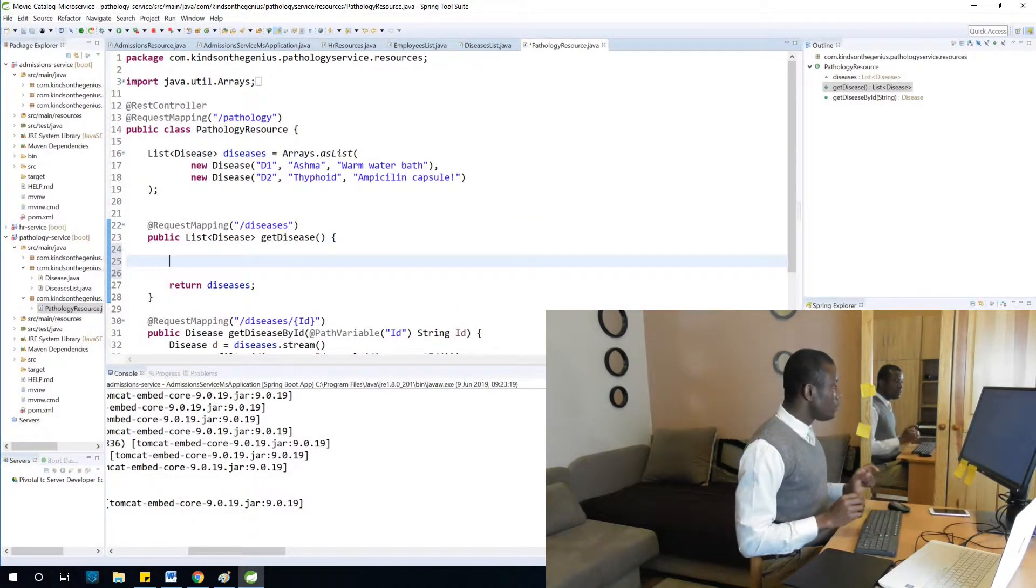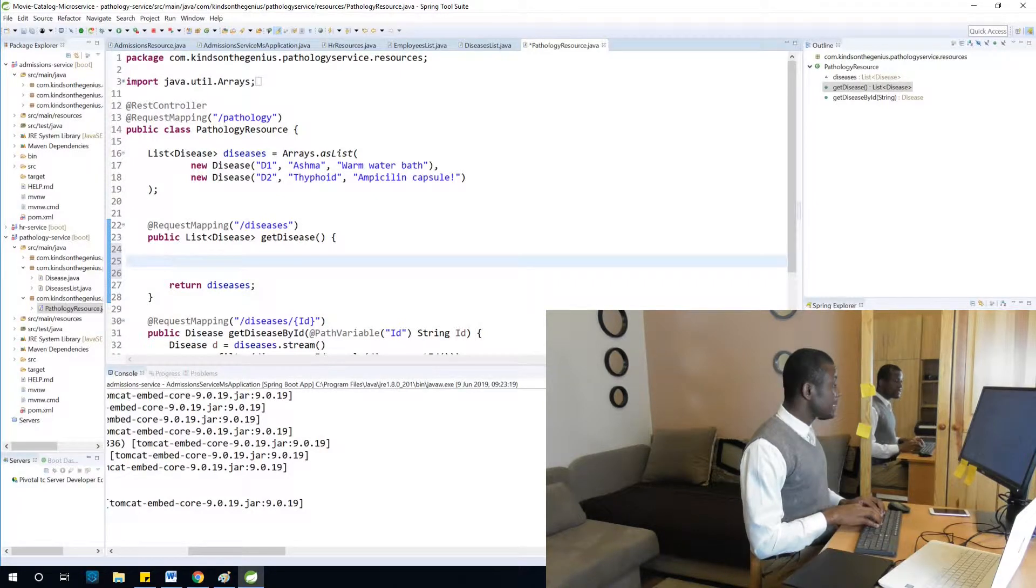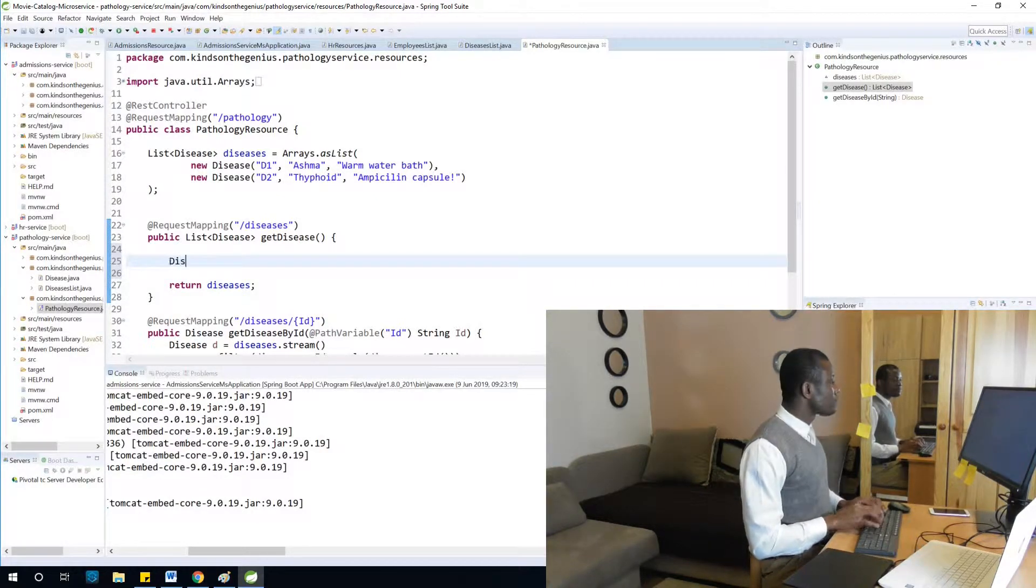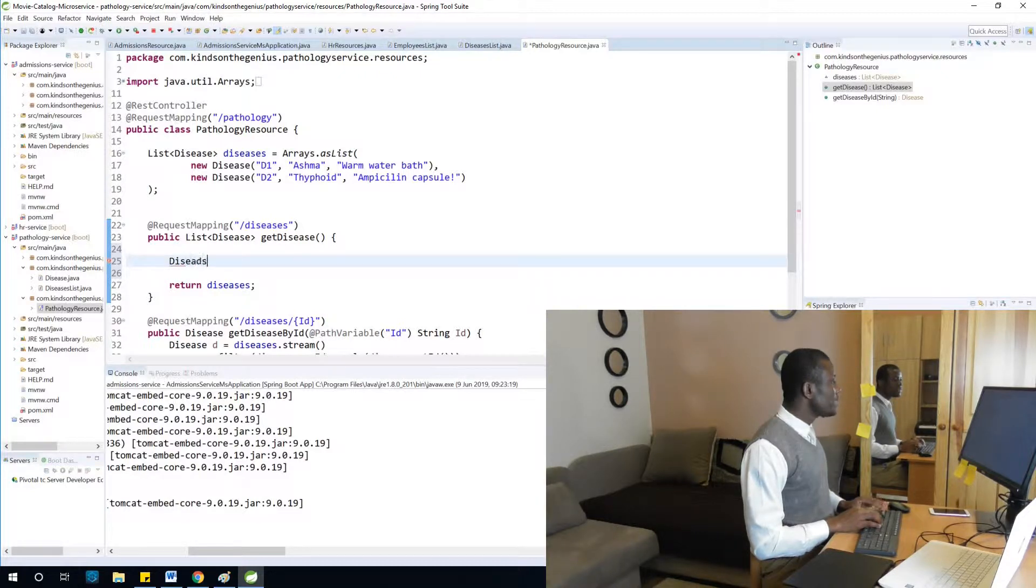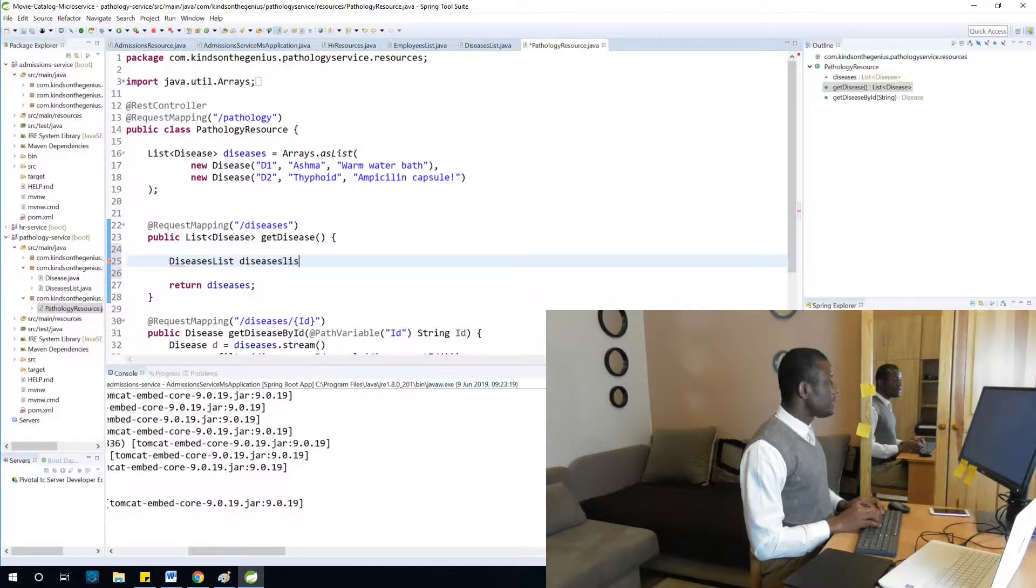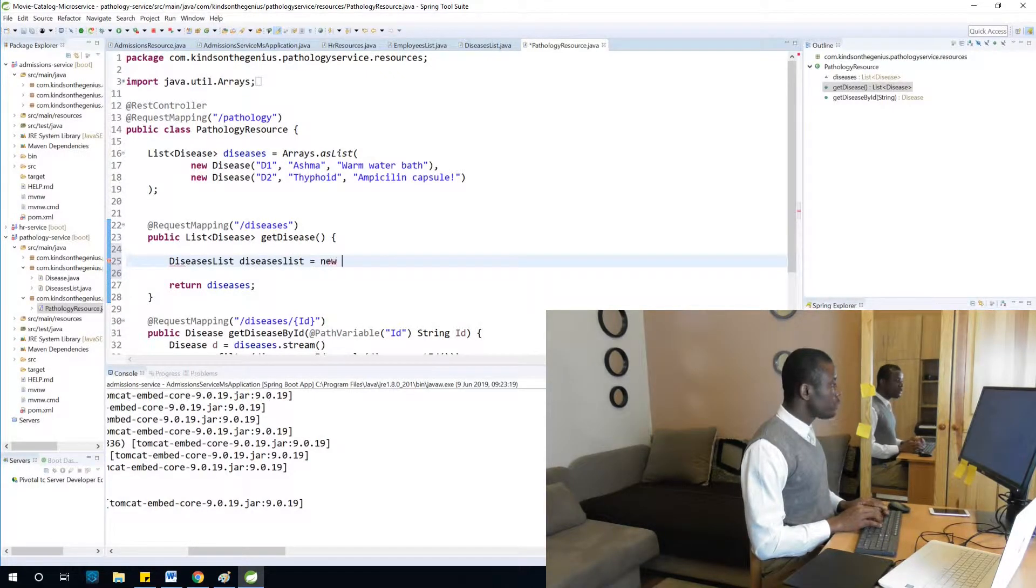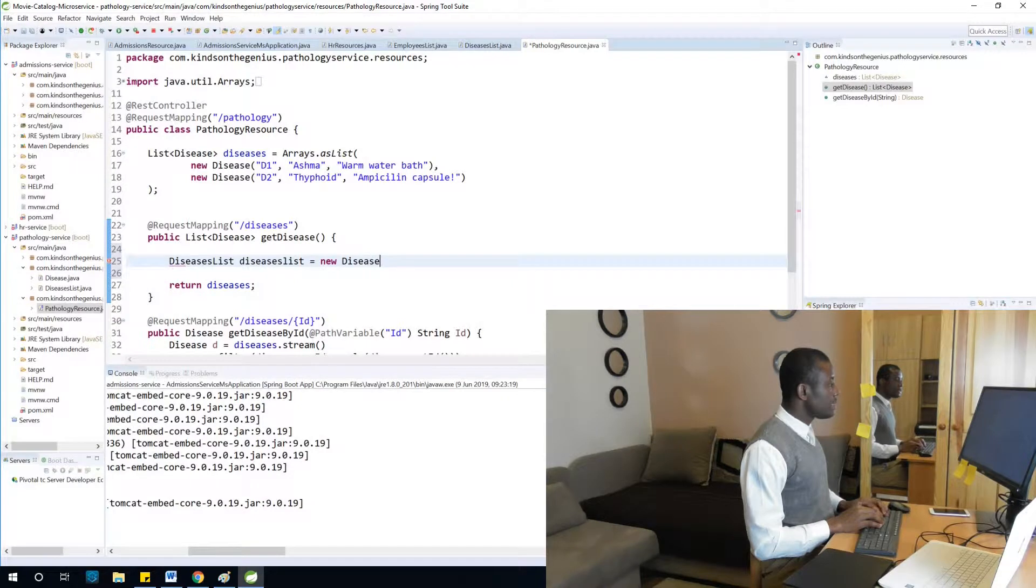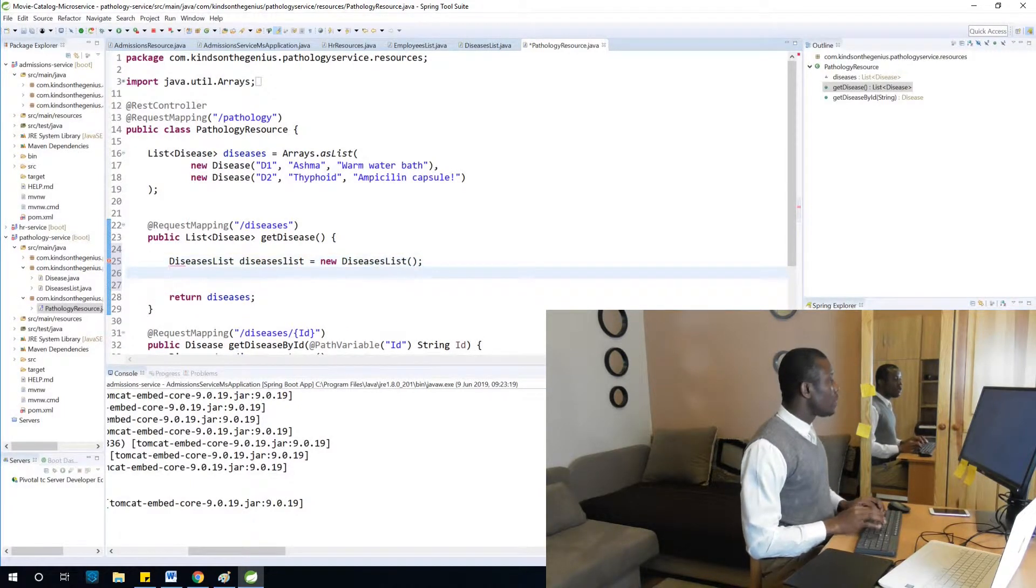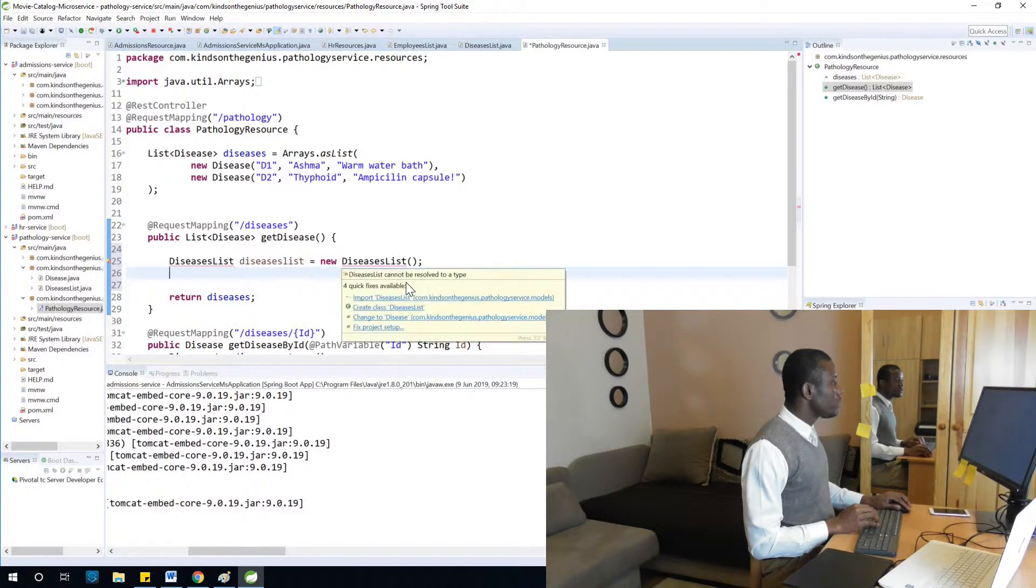I'm going to say DiseasesList diseaseList equals new DiseasesList. Okay, so I'm going to say, do we have this error?